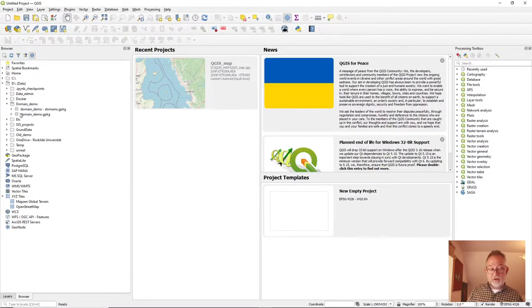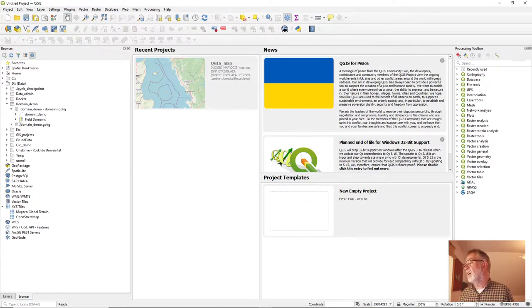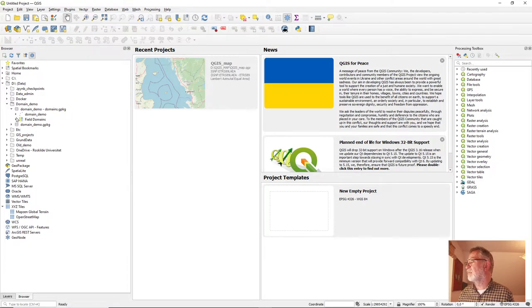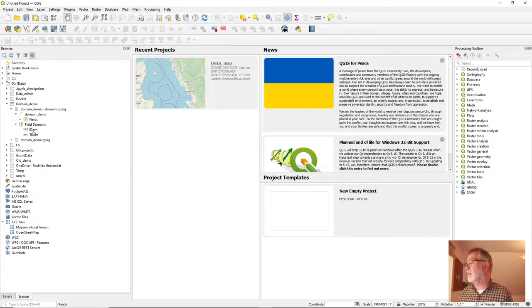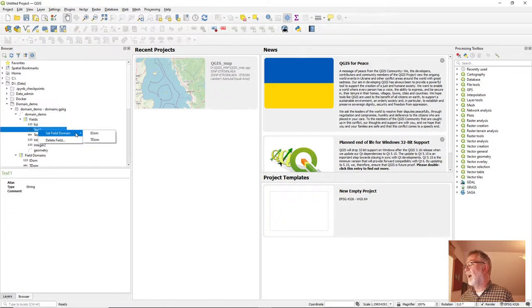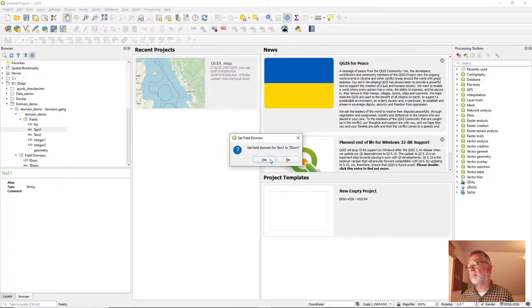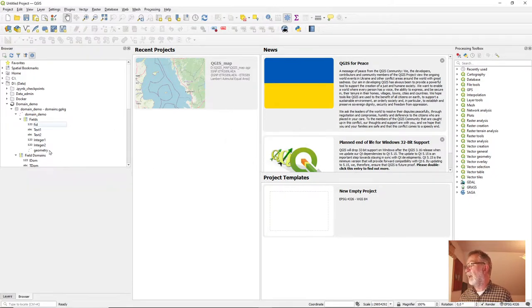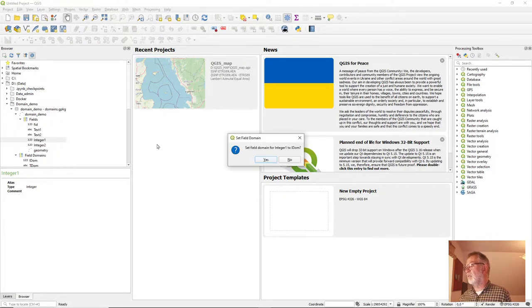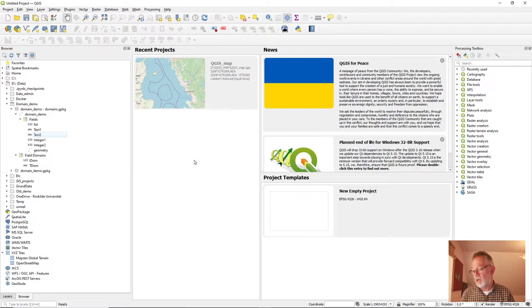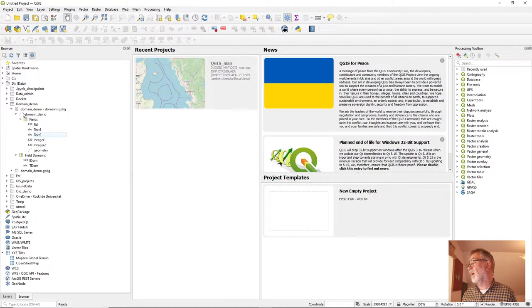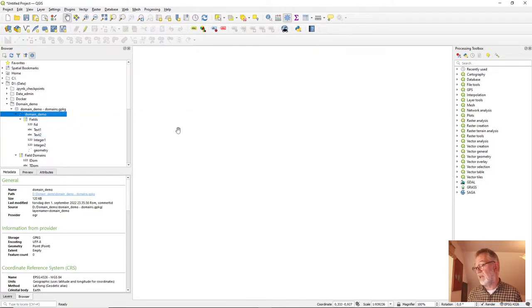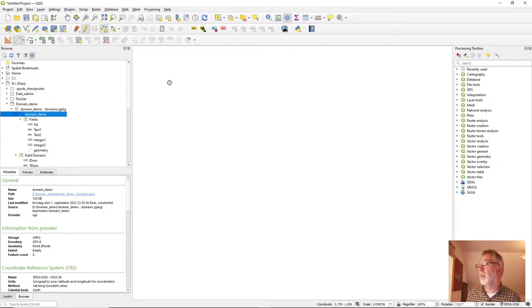So in QGIS, what I have to do is that I have to say which fields are going to use my new domains. So we have some fields up here and we have our domains down here. But what I want to do is that I want to go in and take this text one and I will set a field domain, text domain on that. And I would take my integral one and set my integral domain on that. So now I have associated my domain, my fields, so I can now start editing the data and bring it into editing mode and make some points.